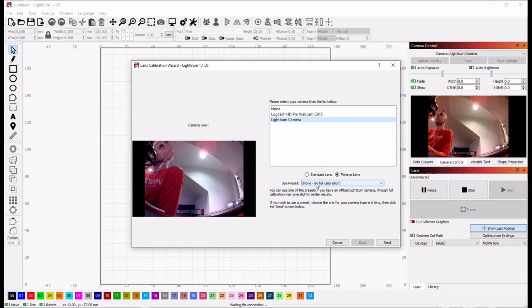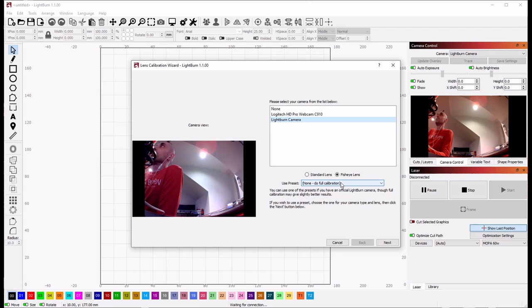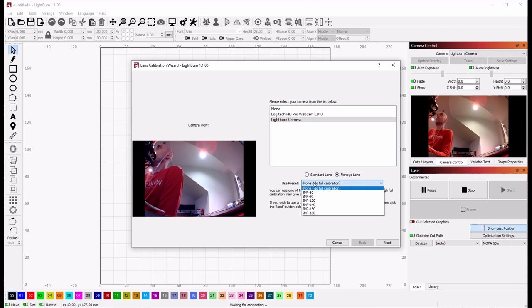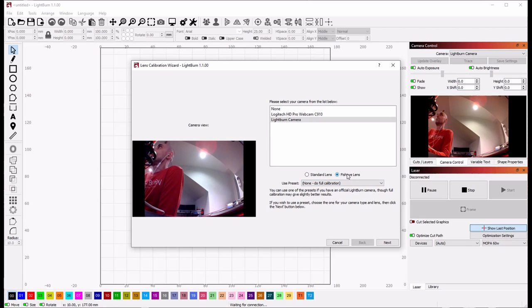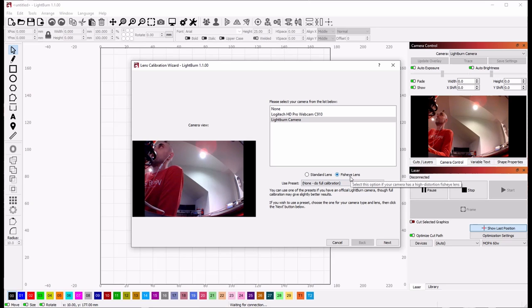Now with the camera chosen, you have a couple of options. If you purchased a camera directly from Lightburn, you can click here to use one of our existing presets. You can also change between fisheye and standard. All of the cameras that Lightburn sells are fisheye lenses.